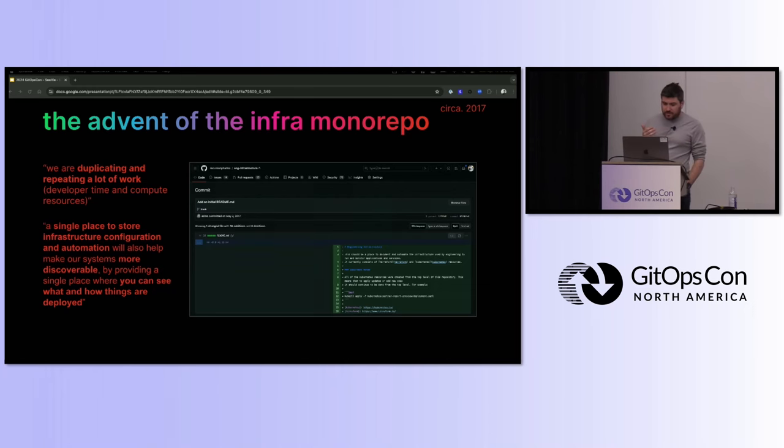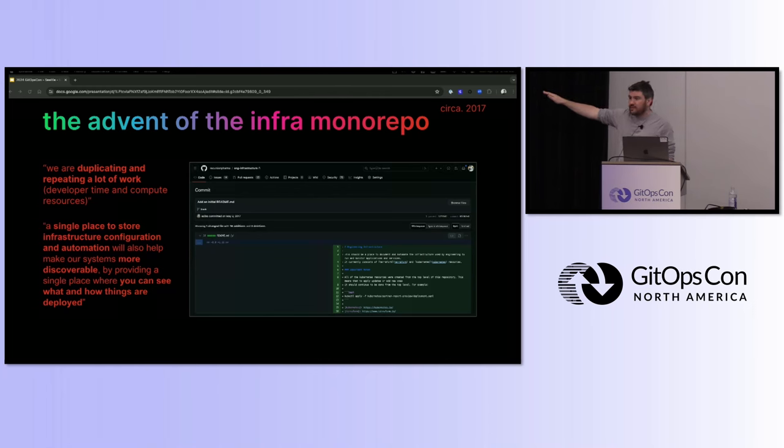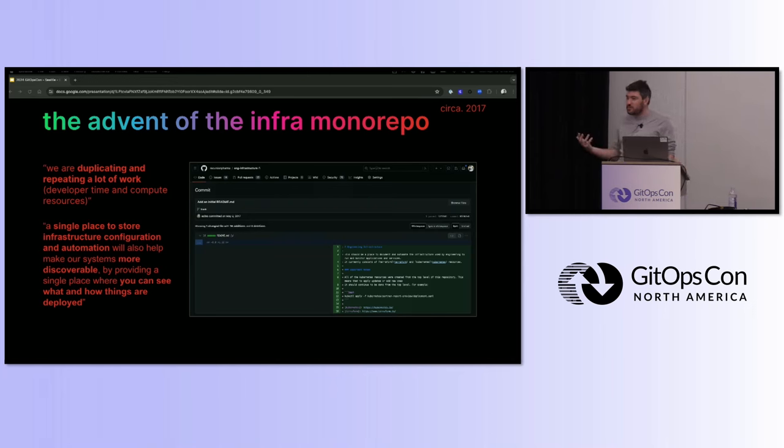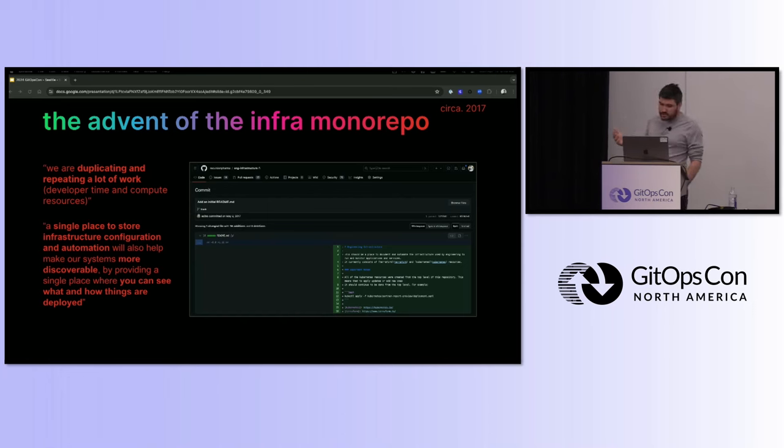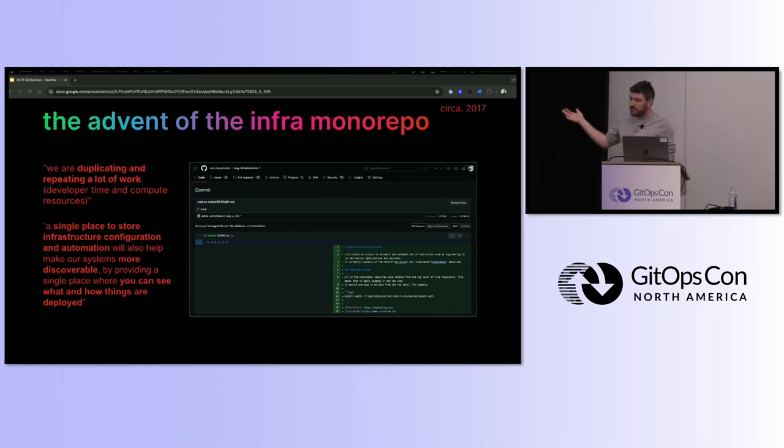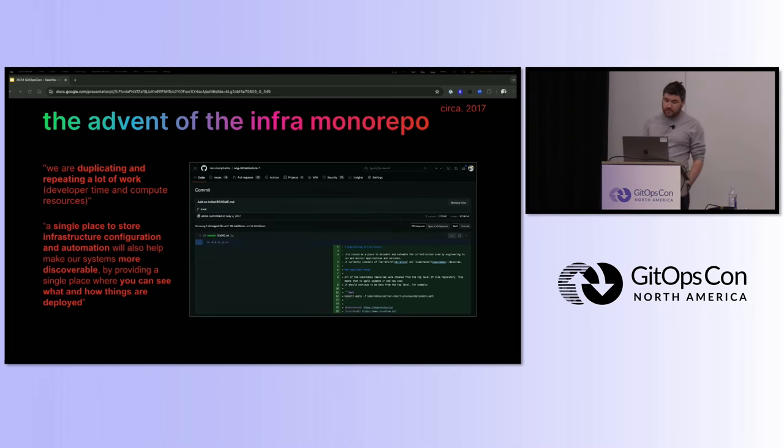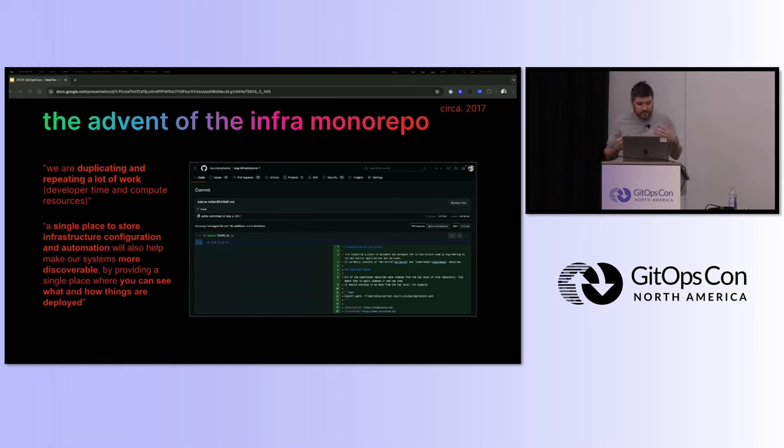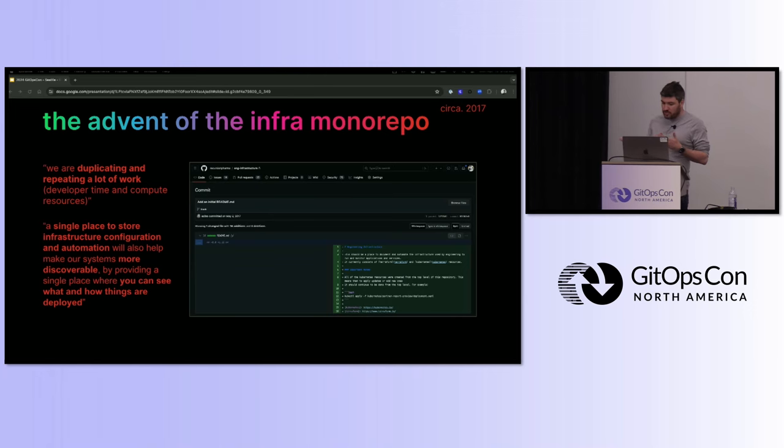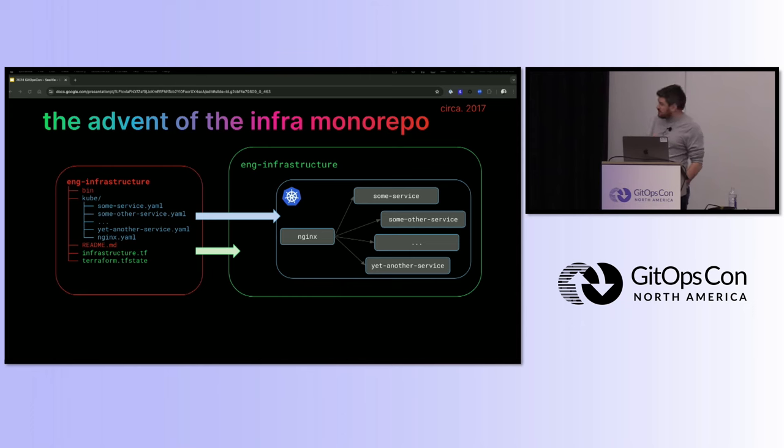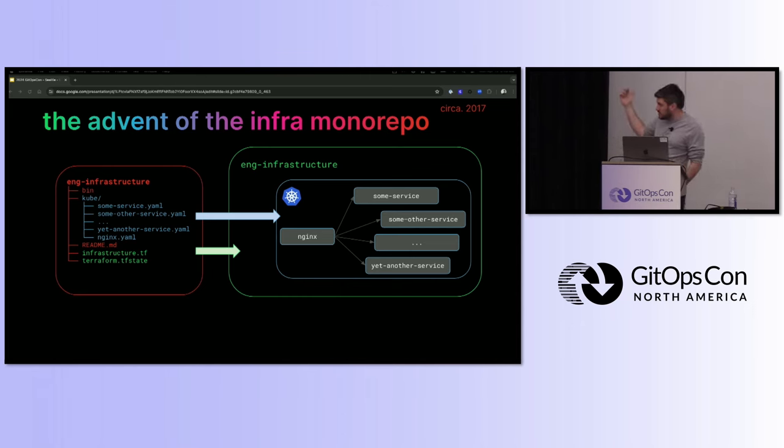It worked and got us to 2017, but in and around this time, how many people can relate to the top left quote there? I'm sure a lot of people can. There's this moment where you're like, oh my god, how many times do I have to copy paste this just to make something work? What did we do wrong? The response to that frustration at Recursion was to build the first infrastructure monorepo, aptly named eng-infrastructure, less fun than Golgi but a little bit more descriptive. It was intended to be a single place to store infrastructure configuration automation and help make our systems more discoverable and provide a single place where you could see what and how things were deployed.